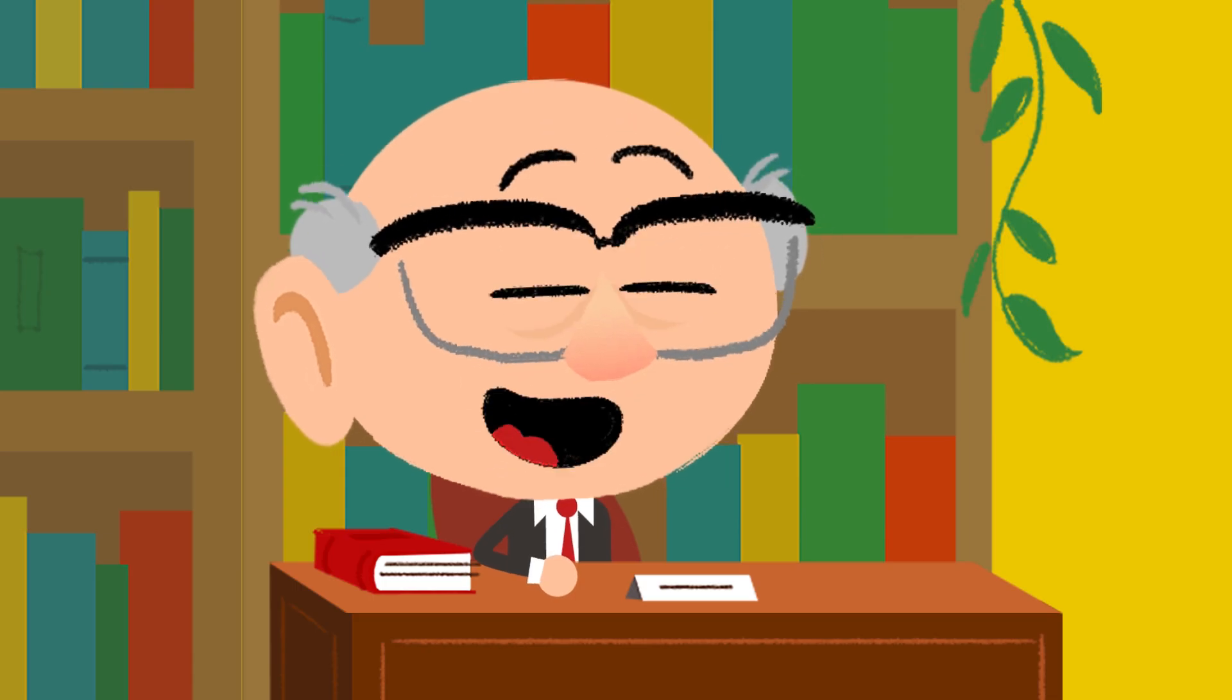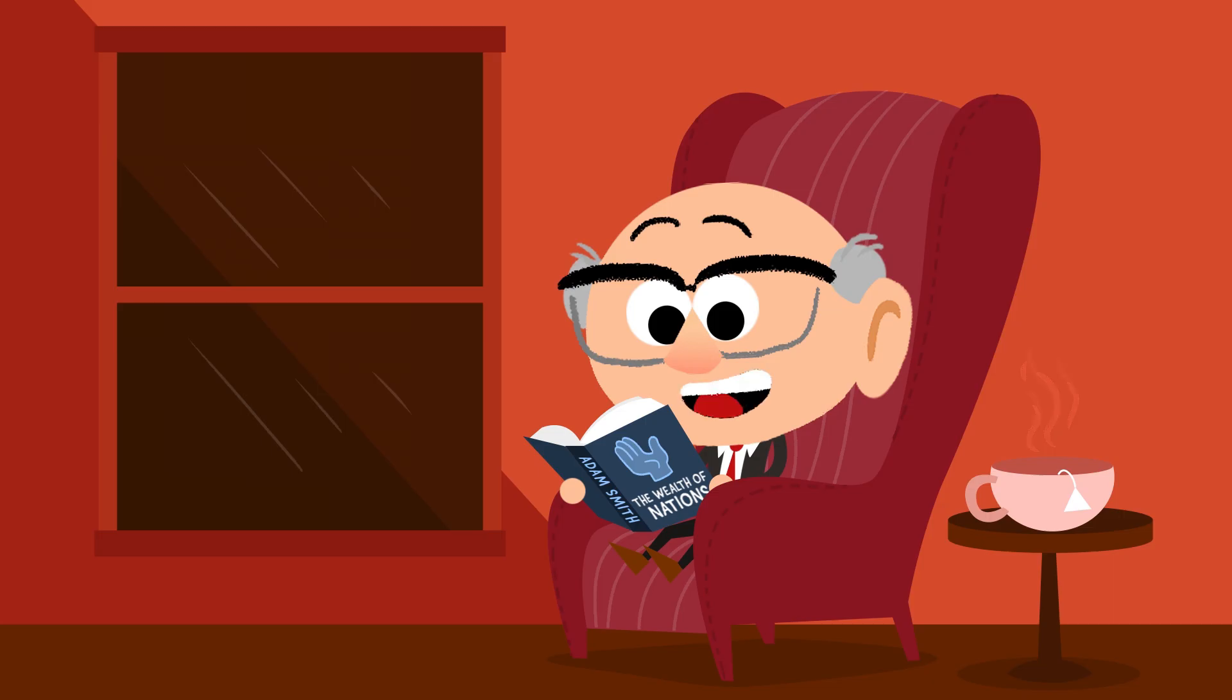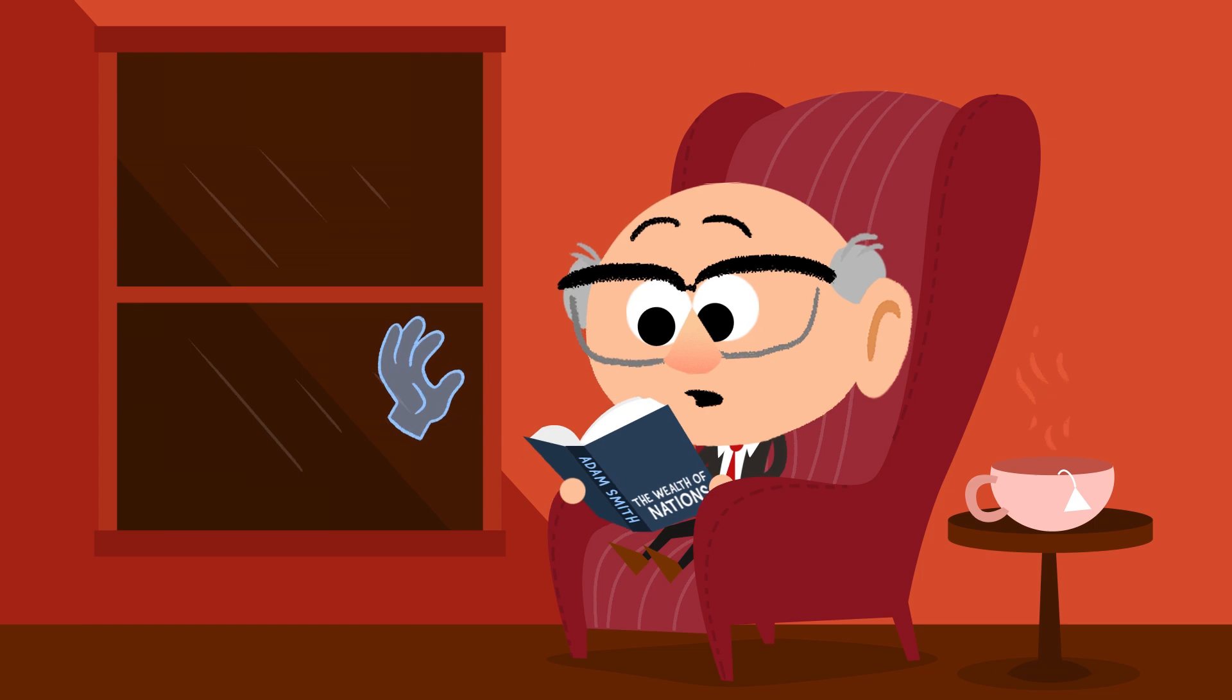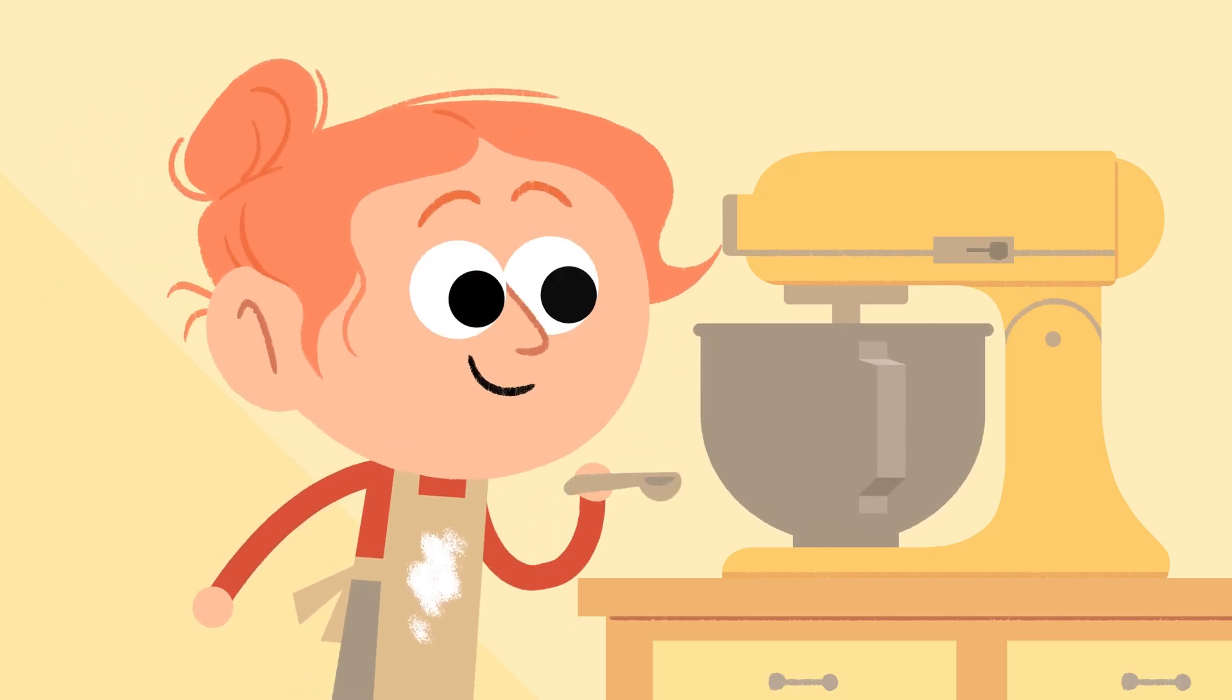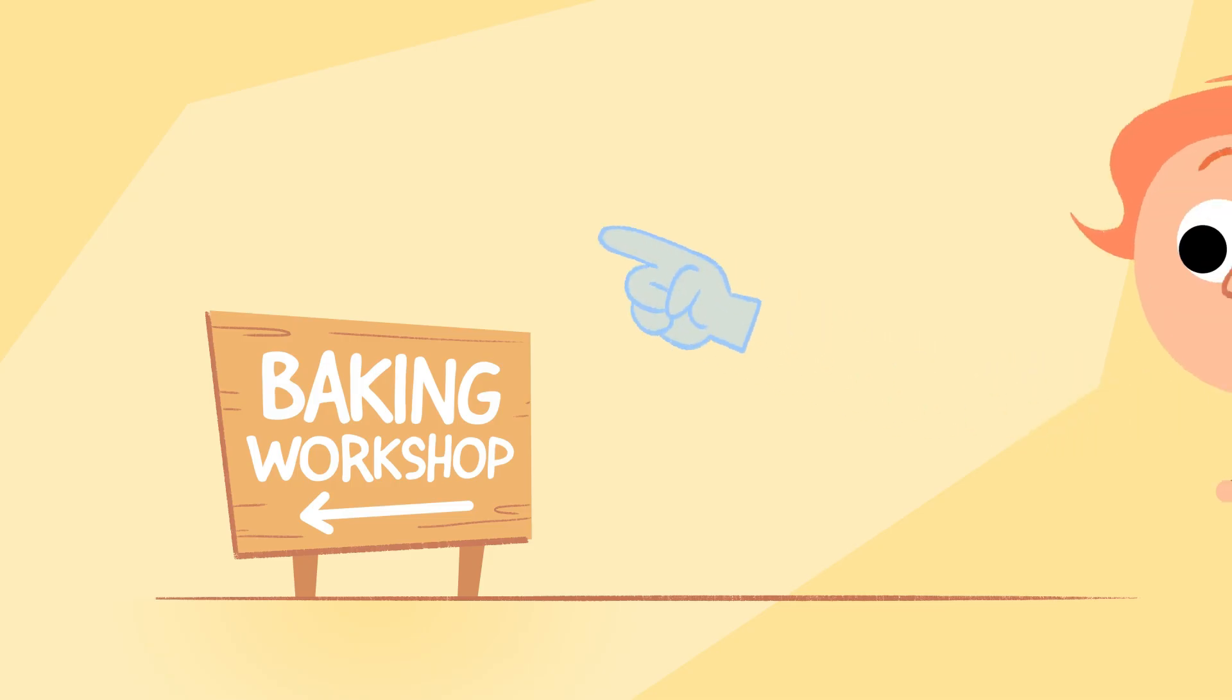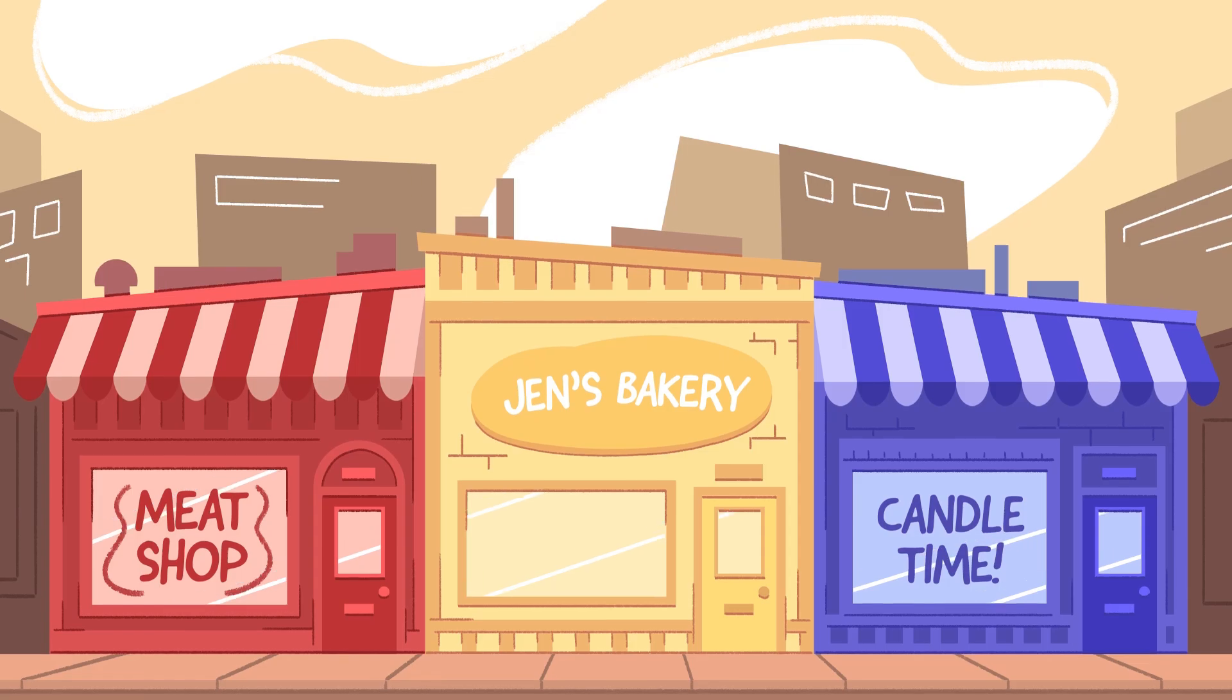The invisible hand is a phrase that was introduced by Adam Smith in his great book, The Wealth of Nations, in which he talked about the way in which individuals who intended only to pursue their own interests were led by an invisible hand to promote the public welfare.